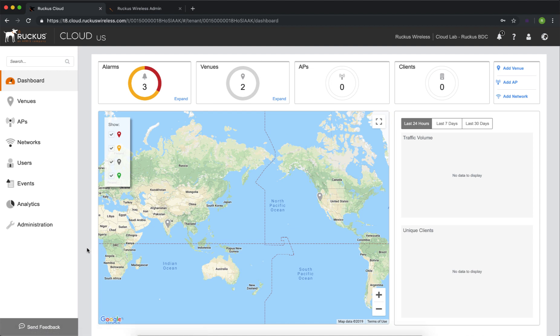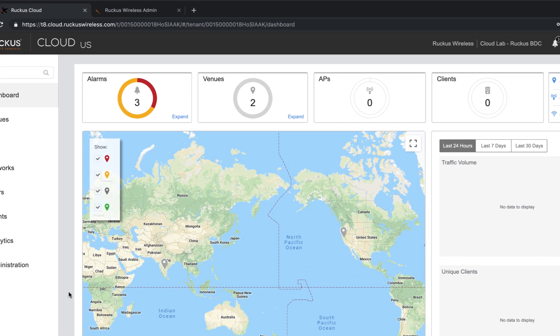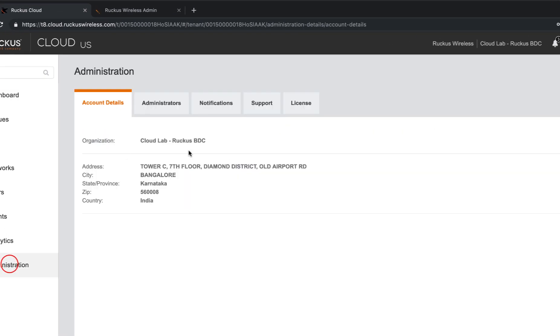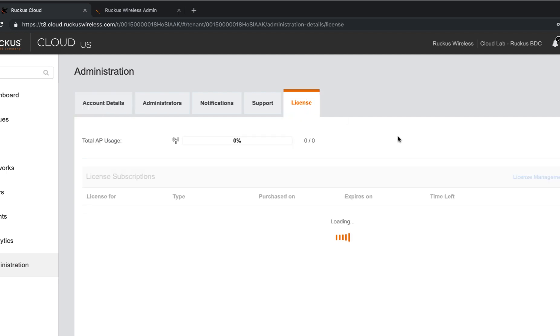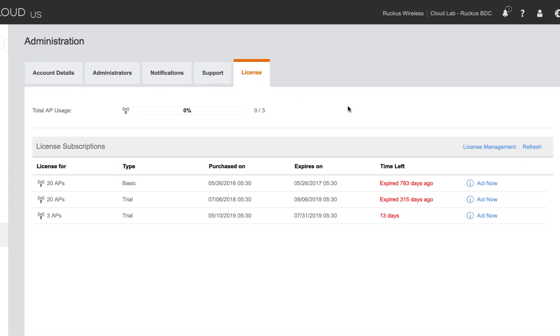Before we begin, let's verify that we have available AP licenses on the controller to add access points. To do so, we're going to navigate to Administration, and then we're going to navigate to Licenses. Now here we can see that we have a three AP license available, so we can add access points.